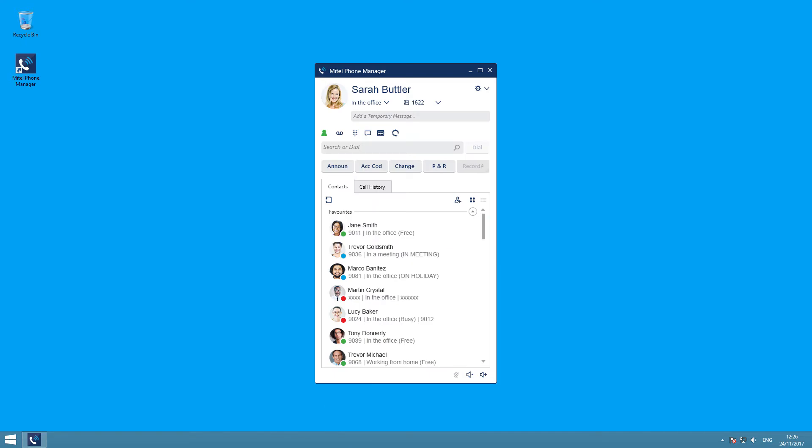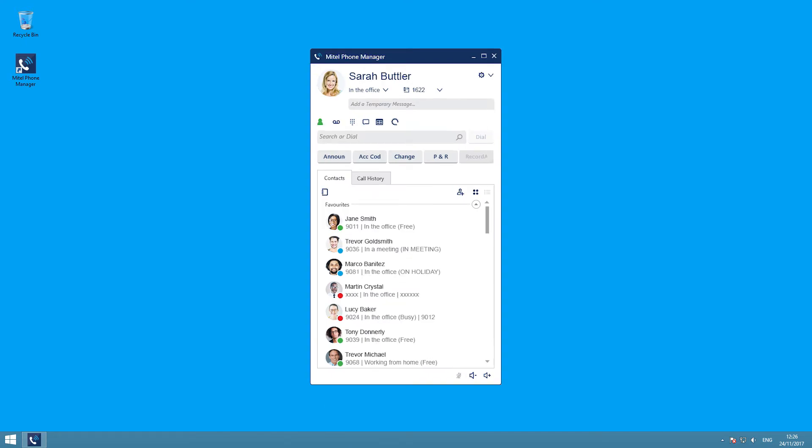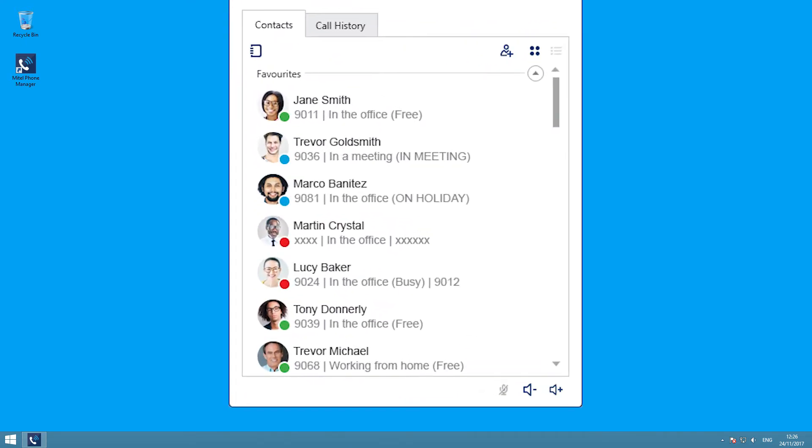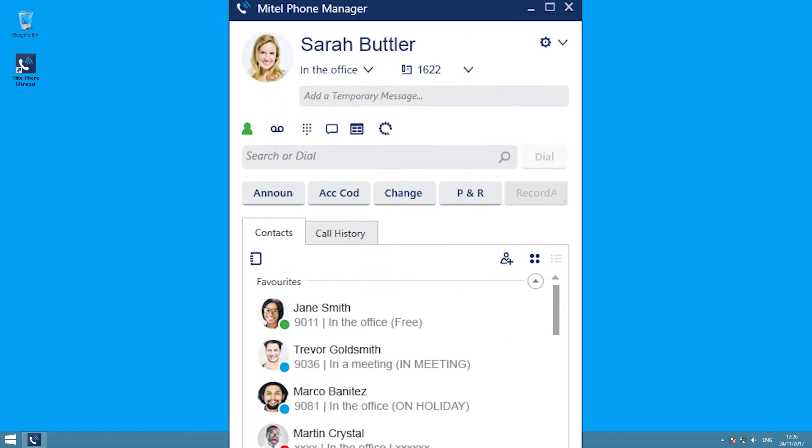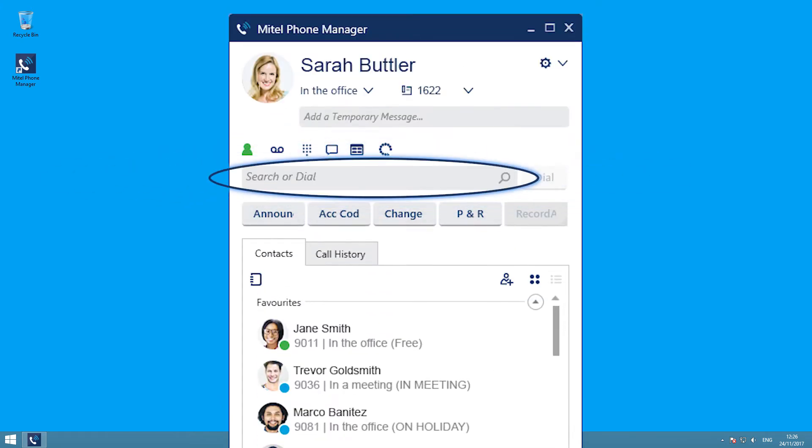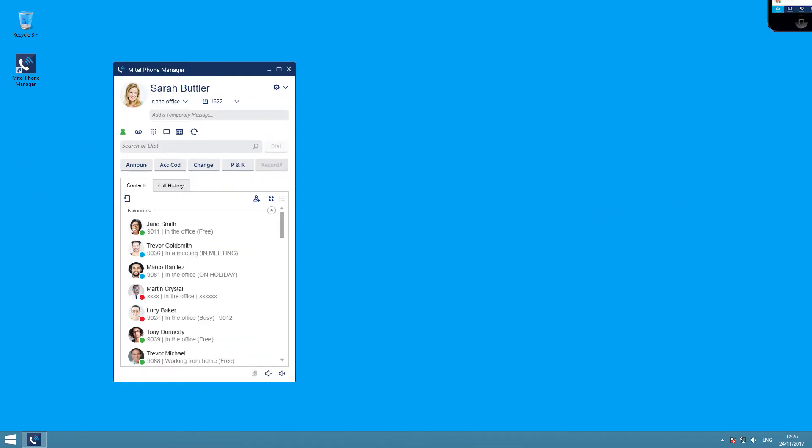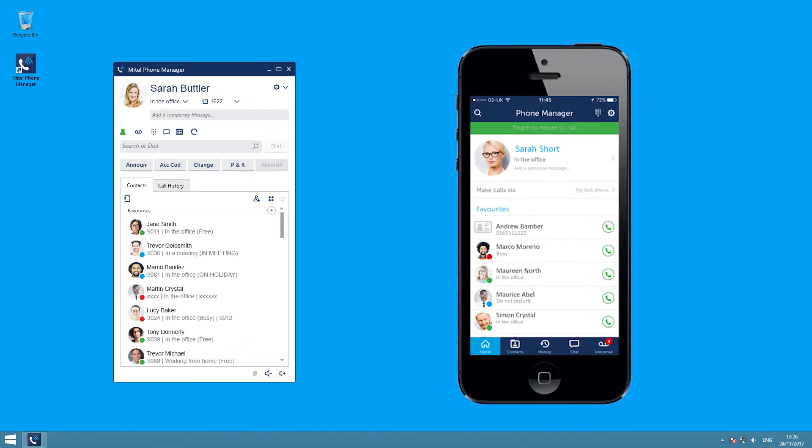At the core of the Application Suite sits the Phone Manager. See your colleagues' availability, view your personal call history, search your personal or corporate directory, and dial with one click. And you can even get your Phone Manager app on your smartphone.